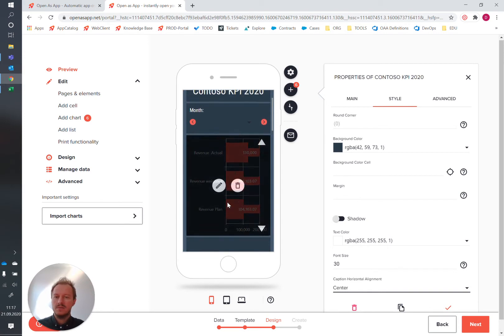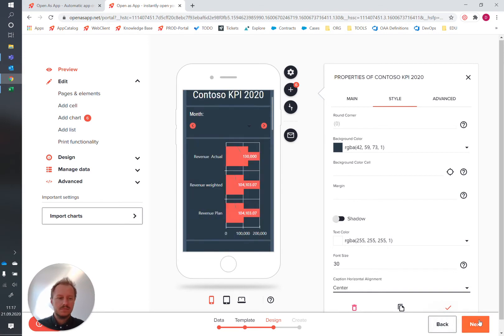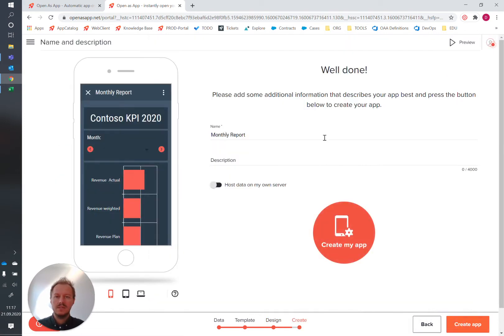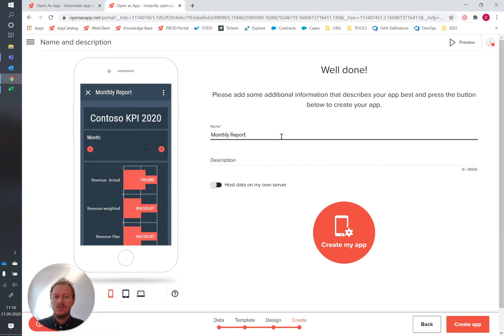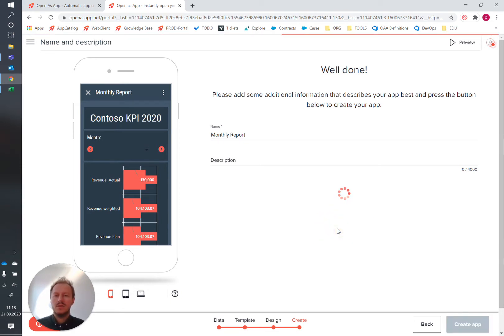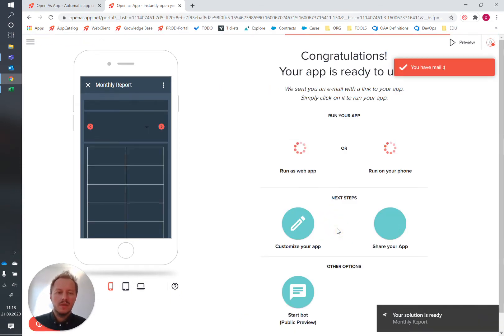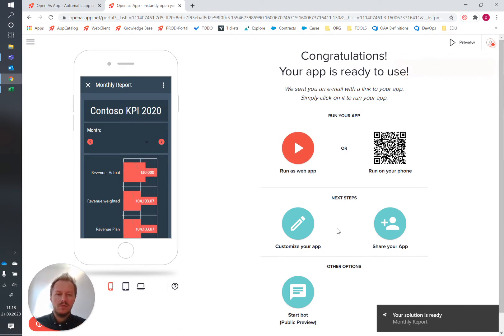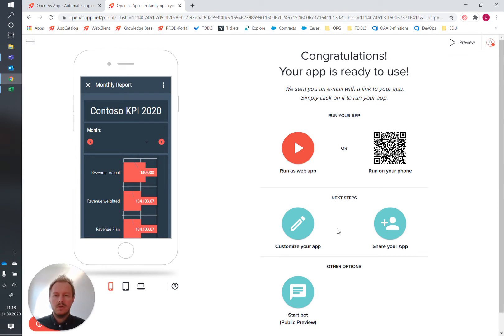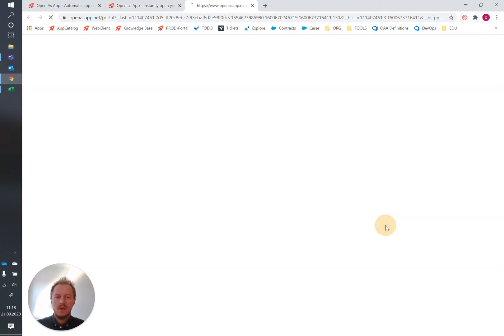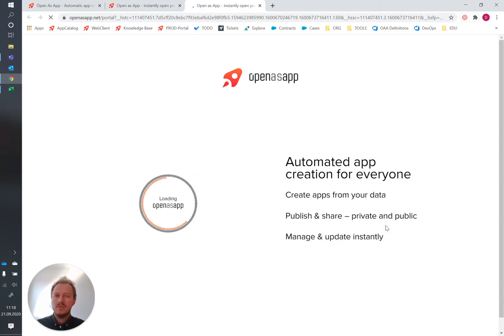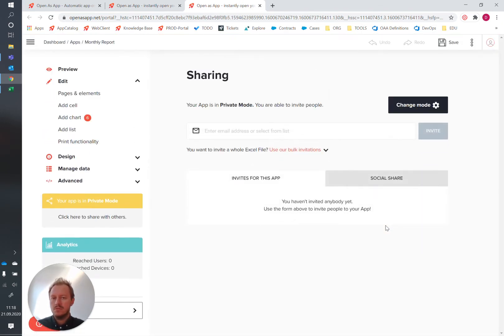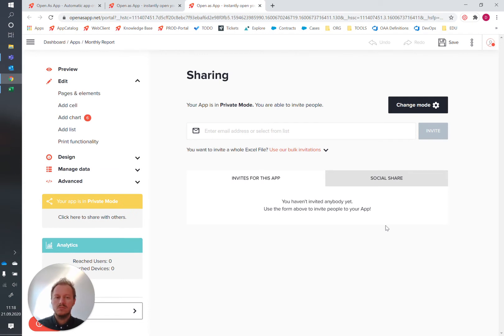So let's move on to the next step. Monthly report - okay that's fine - and let's create the app. So now the app is ready. You can share it with your colleagues and the current state the app is private and only accessible by the app creator, but of course we want to make it accessible to the whole team.